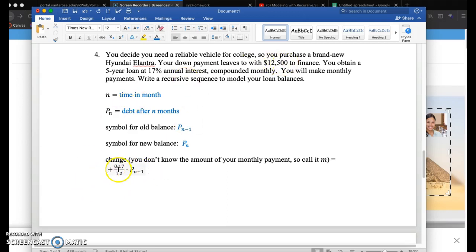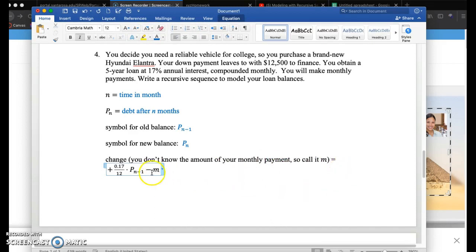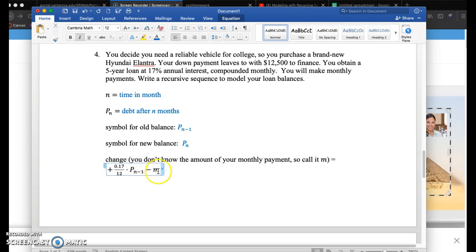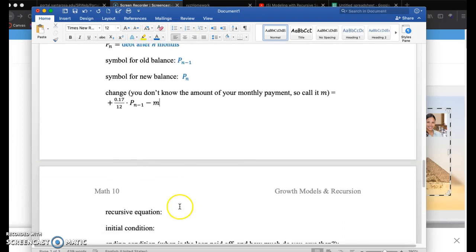And that's an increase because your debt will go up by that amount. If you don't pay back your debt, the bank increases your debt amount. And then your monthly payment, which we don't know what it is, we're going to figure that out shortly, is going to be M. So I'm just going to say minus M. You're going to pay money, so you're going to lose that money, but it's going to decrease your debt amount.